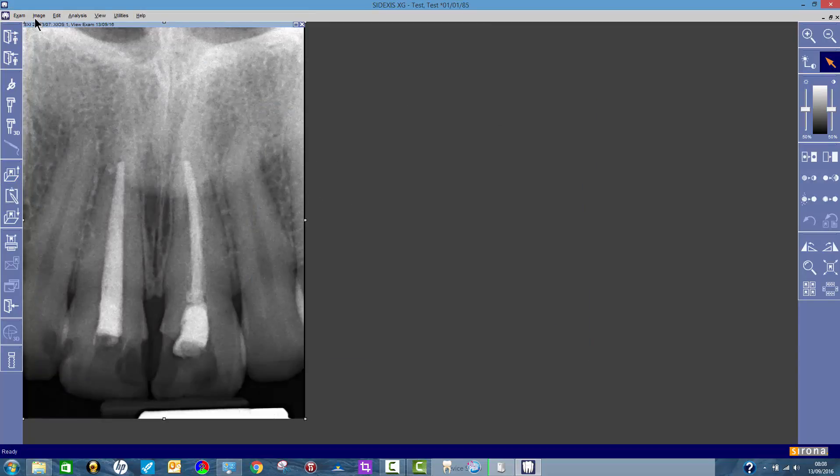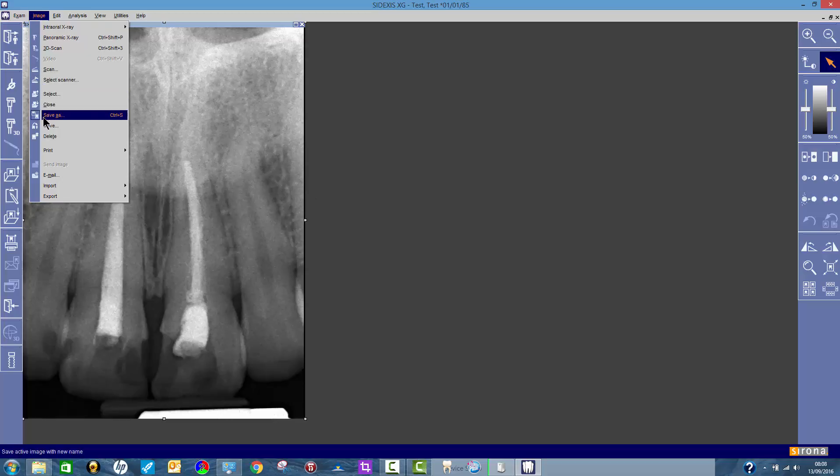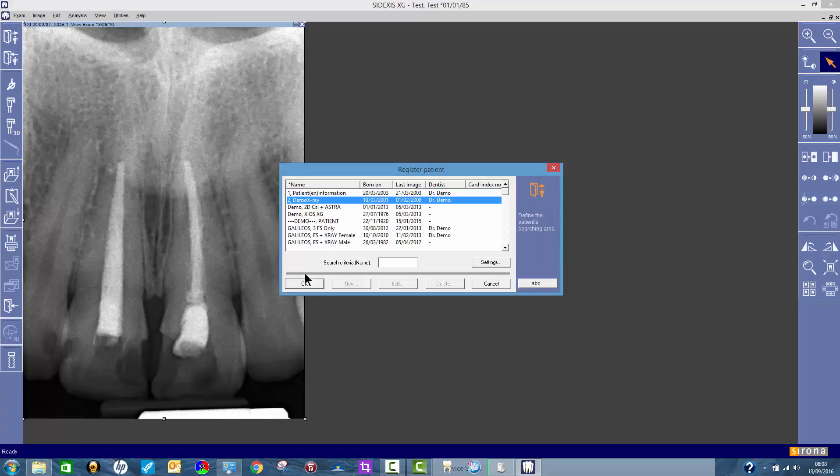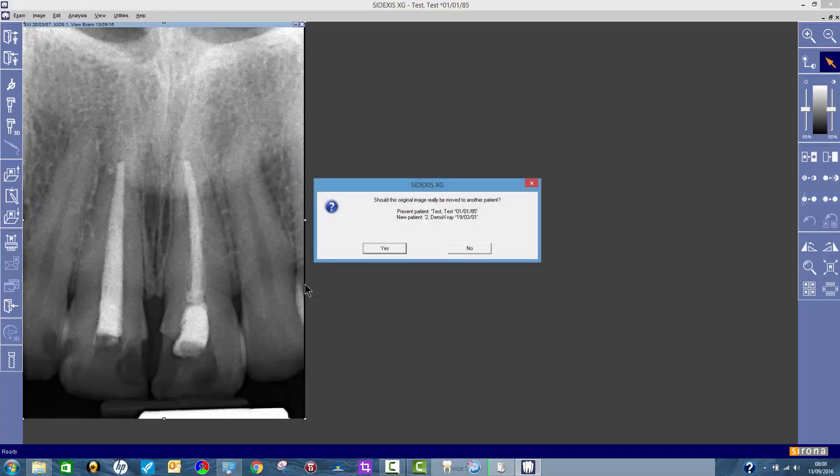Okay, so simple as that. You just click on image, move, and find the one that you want to put it in. So I'm going to put it back in there now. Do I really want to move it from test to demo? Yes I do.